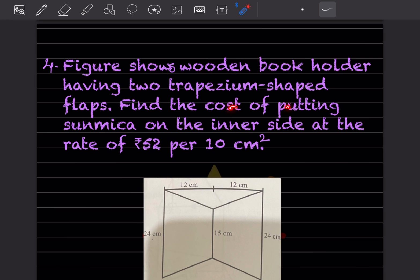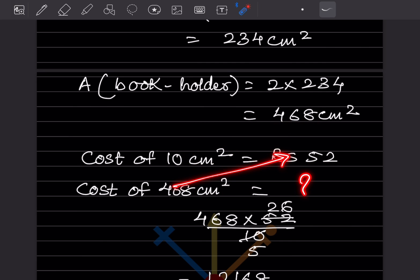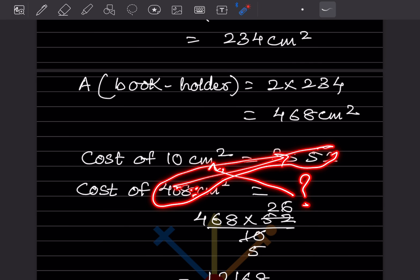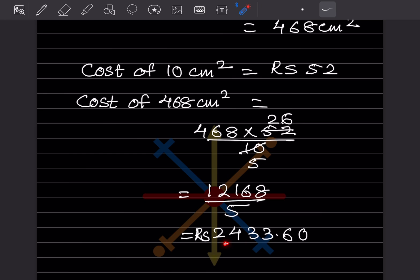The cost of putting sun mica is rupees 52 per 10 centimeter square. So cost for 468 centimeter square = (468 × 52) ÷ 10. Multiplying 468 × 52 and dividing by 10 gives rupees 2433.60. That is the final answer. Do like and subscribe to the channel to get notifications of other parts. Thank you.